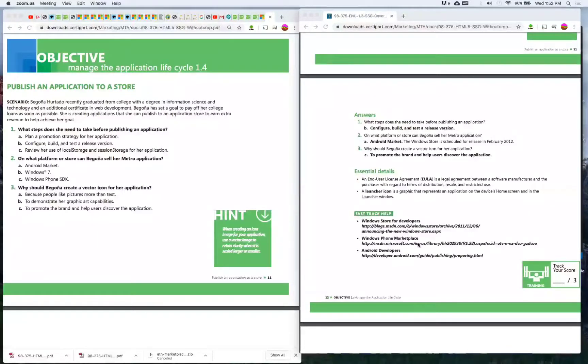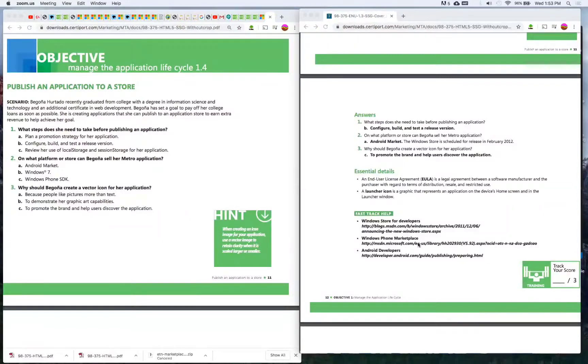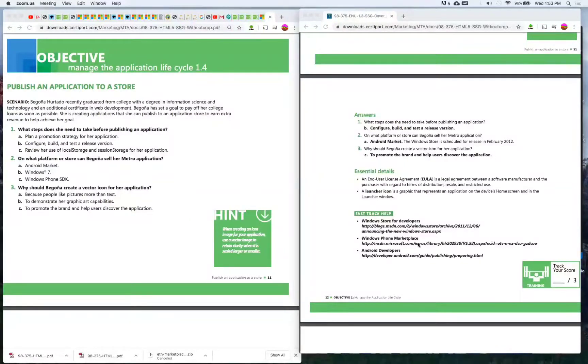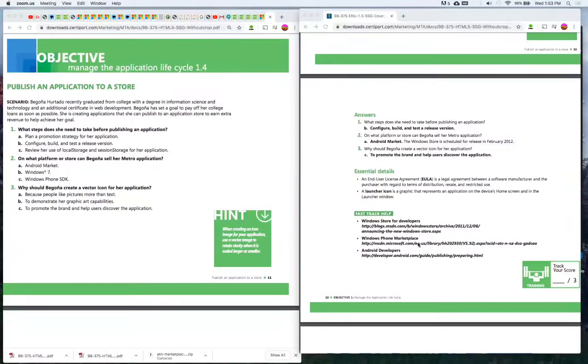Number three: Why should Begonia create a vector icon for her application? A) Because people like pictures more than text, B) To demonstrate her graphic art capabilities, C) To promote the brand and help users discover the application. The answer is C) To promote the brand and help users discover the application.